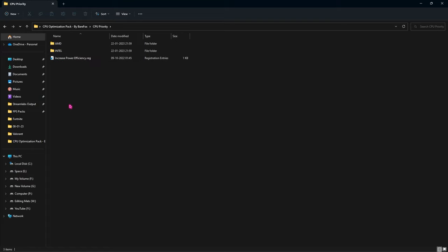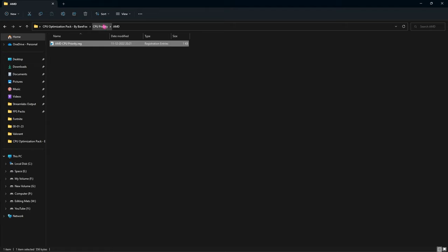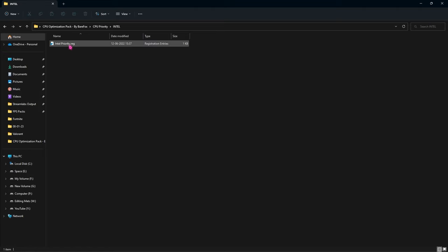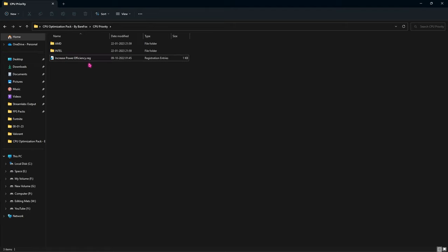Once done applying all three, go into the CPU Priority folder. You'll find two more folders: one for AMD CPU and one for Intel CPU. If you own an AMD CPU, open it and run the AMD CPU Priority registry to optimize your AMD CPU for more efficient performance. If you own an Intel CPU, go into the Intel folder and run the Intel Priority registry to optimize it for better and faster performance. Also in the CPU Priority folder you'll find an Increase Power Efficiency registry — run this as well to optimize power consumption and get maximum output from your processor.